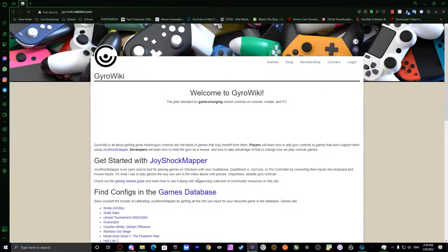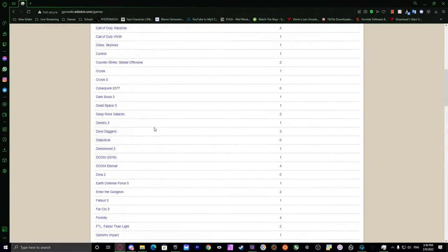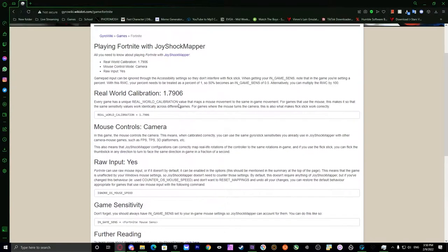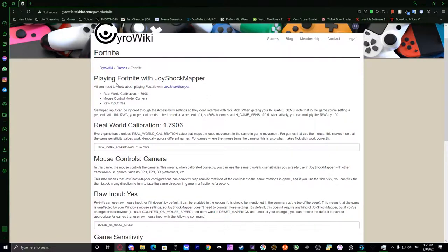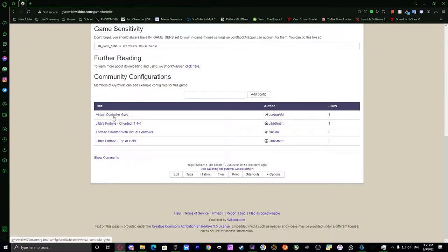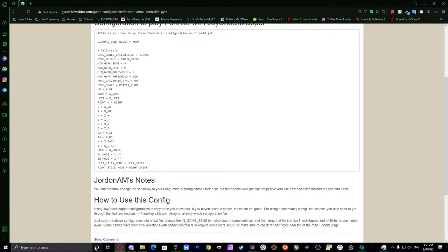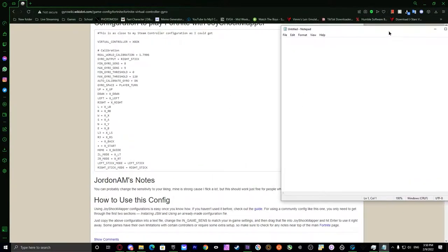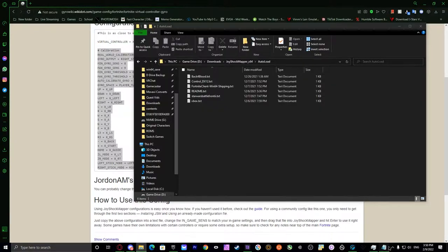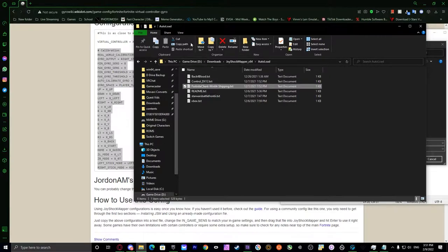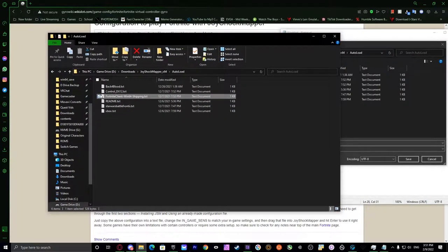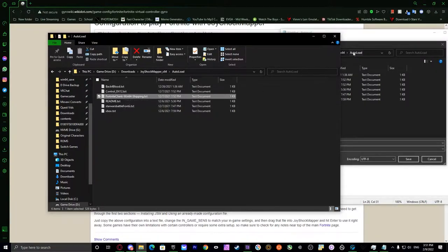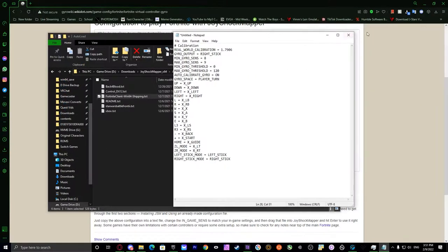Since our main game is Fortnite, we're going to go to games on the website, gyrowiki, and then we're going to scroll down to Fortnite. These are pretty much if you want to do your own thing. But down here, there are already configurations made by communities. This is for Virtual Controller Gyro. You go into your notepad, copy everything on here, and then you paste it. Save as, and then you're going to save it as the name of the Fortnite thing. It's going to be called Fortnite Client-Win64-Shipping.